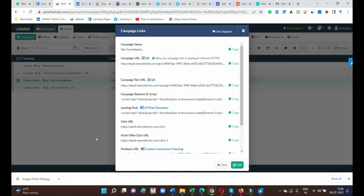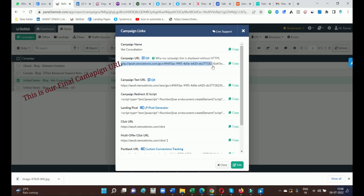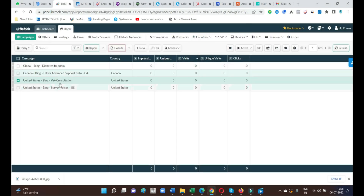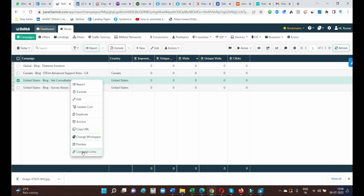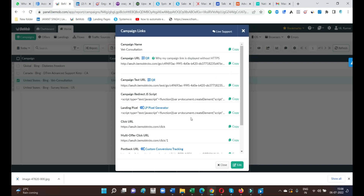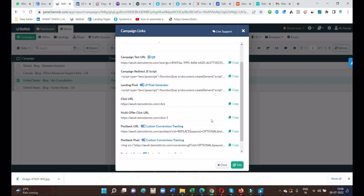This is our final campaign URL, which has to be put inside the Bing account. Below that is the campaign testing URL — you can also test it to check whether you are getting clicks or not. The first one is the campaign URL and the second is the campaign testing URL. These are the URLs which have to be put inside BeMob.